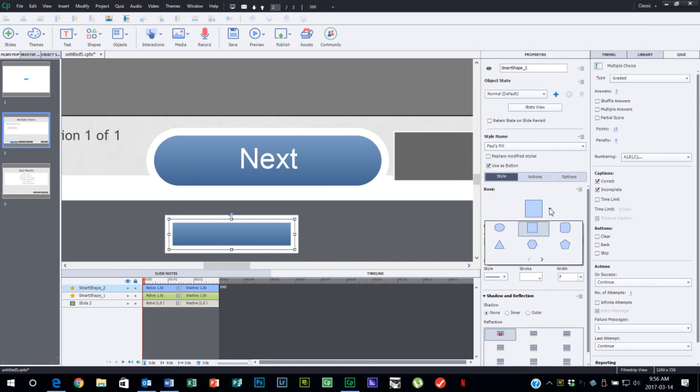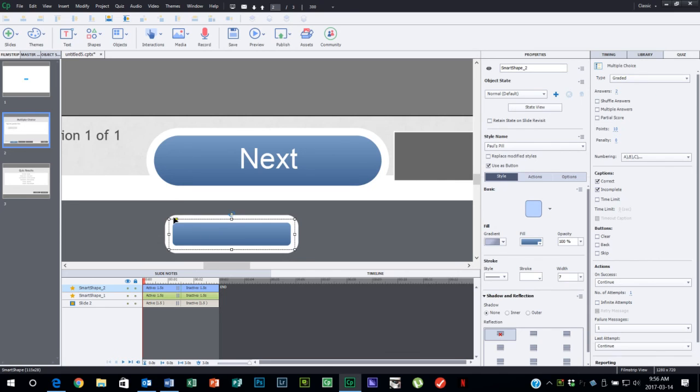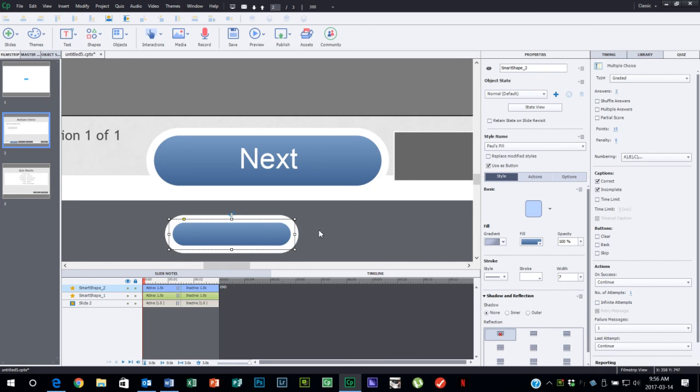And of course if I wanted to make it a rounded rectangle, that's easy to do too. So there's my quick and dirty additional button that I can add at any point, and now I have that available to me at any time.